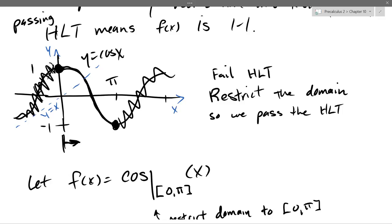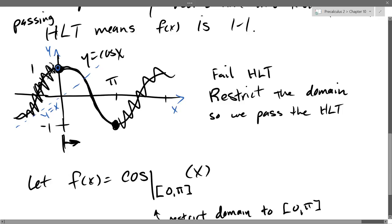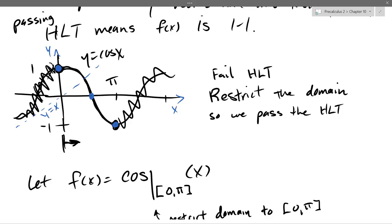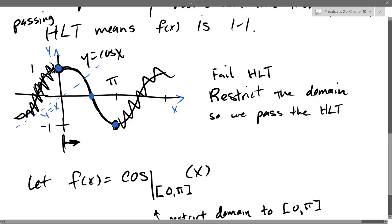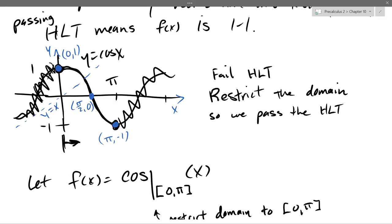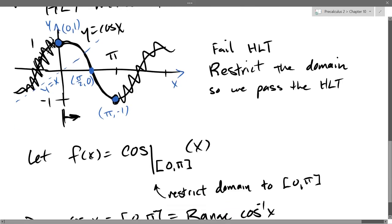I'm going to label three key points. We threw away the last two in the period, but we use the first three. The coordinates are: (0, 1), (π/2, 0), and (π, -1). Those are the three points — the x,y pairs. All we're going to do is turn those x,y pairs into y,x pairs; we're just going to trade the order of the coordinates. I'll graph the inverse function in blue.